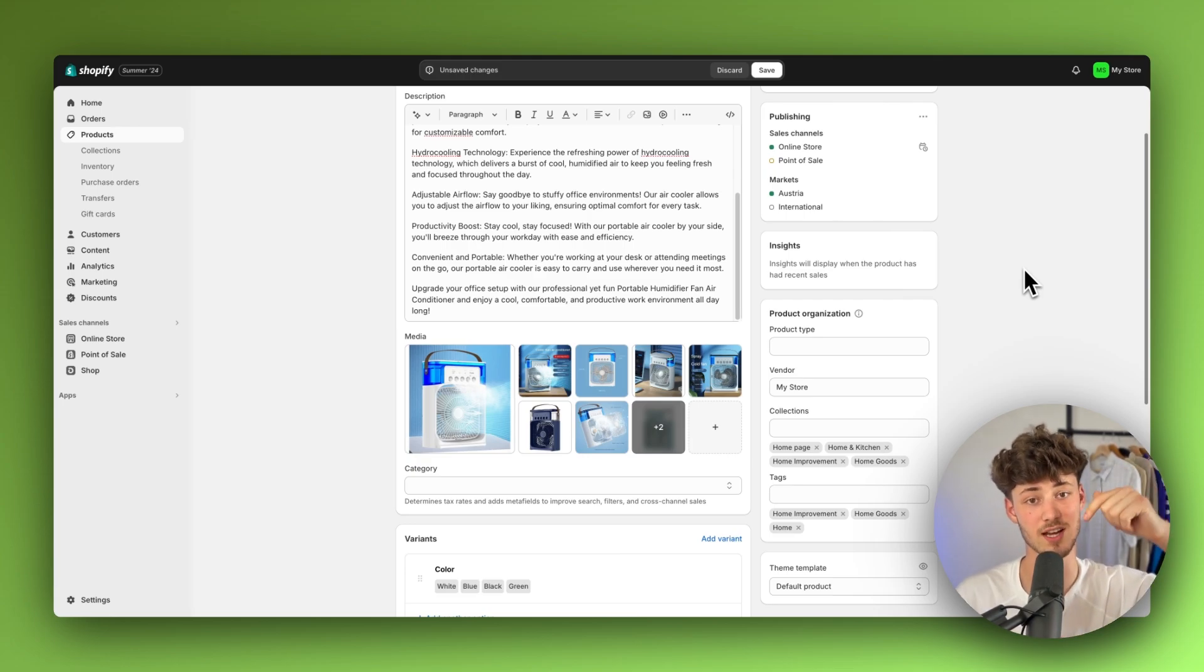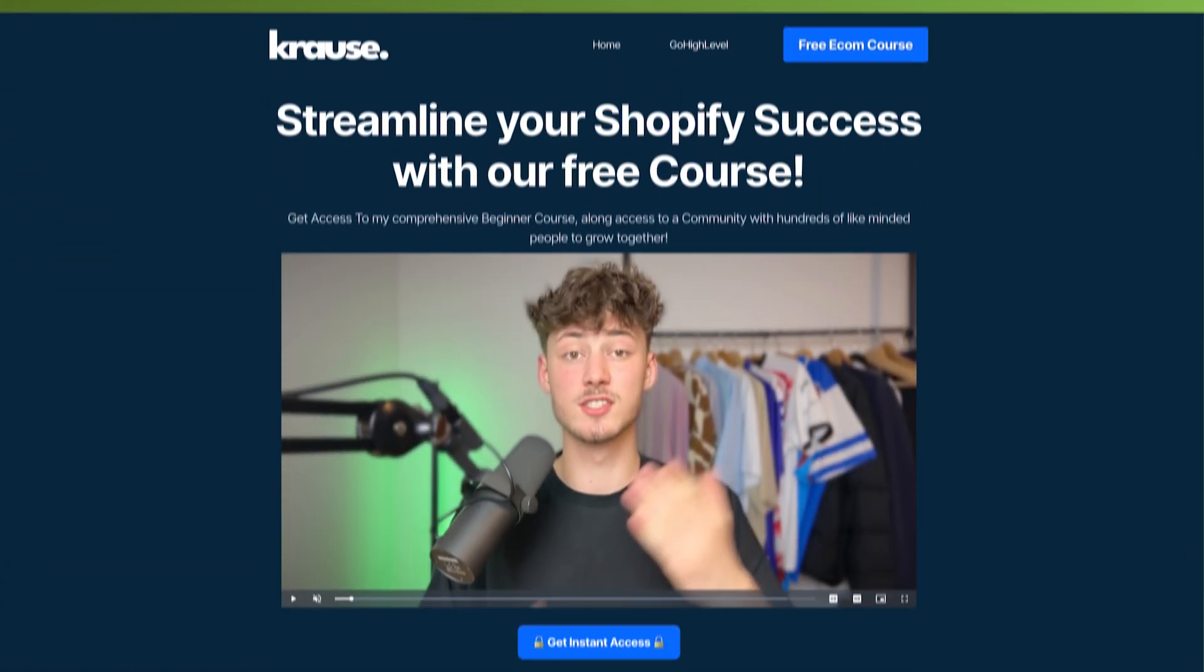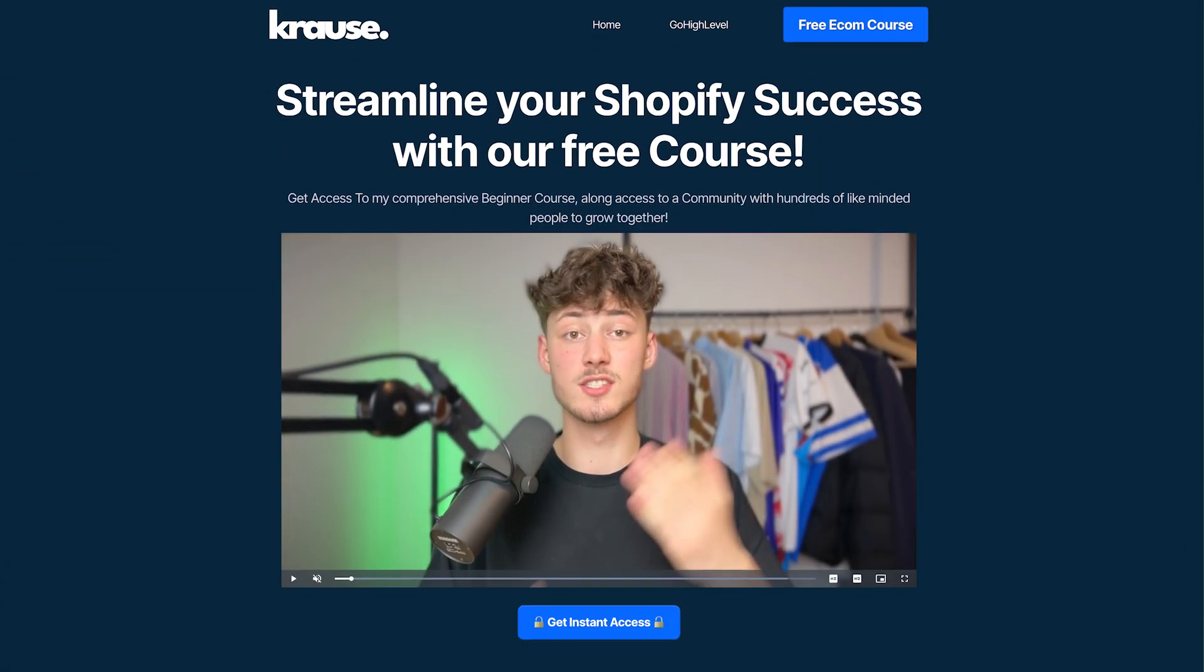I will leave you a link to SendDrop down below, as well as a link to my completely free e-commerce course, which you can check out right now.